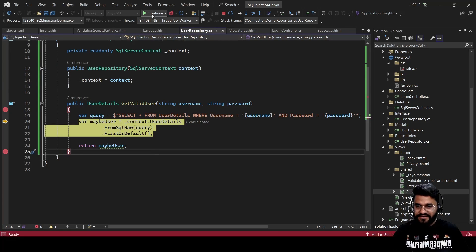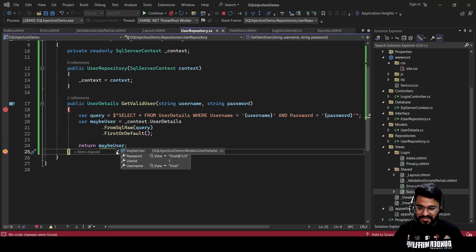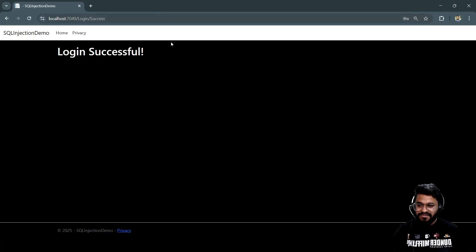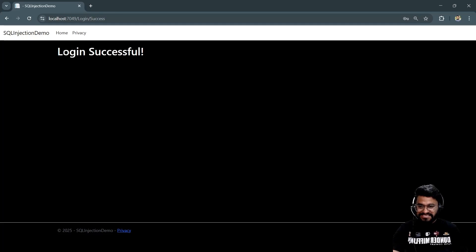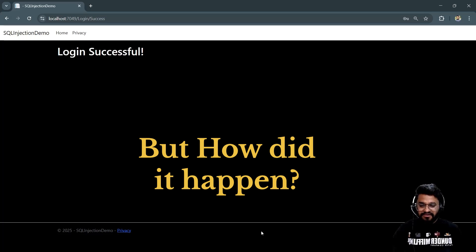When I click continue, you get one user — the first user from the database — and clicking continue shows 'Login Successful.' So even with incorrect credentials, the attacker is able to get data from the database.